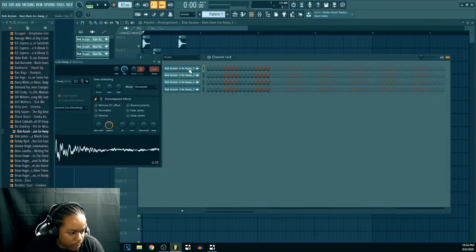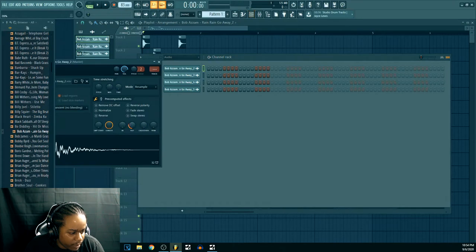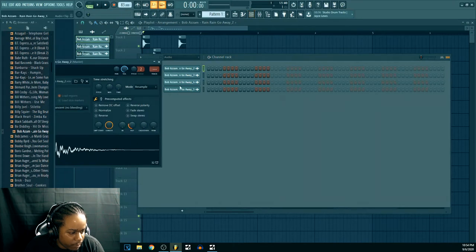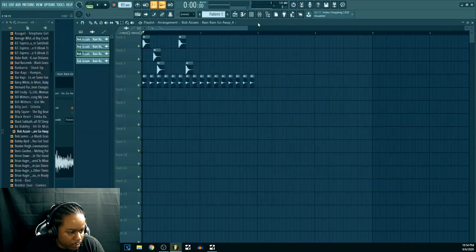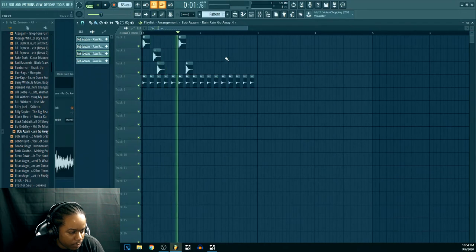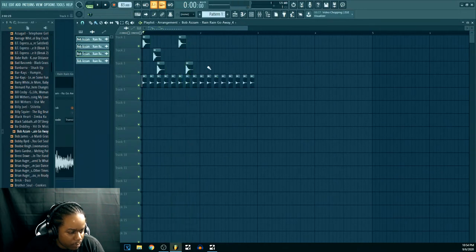And you might wanna do that for every sample. Just fade it out. Fade it out. Fade it out. Boom. Right.